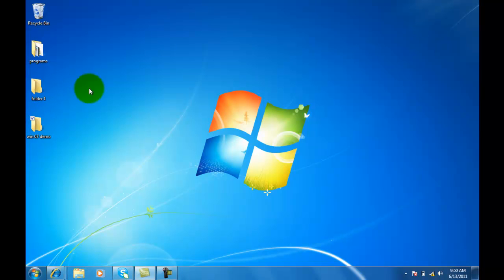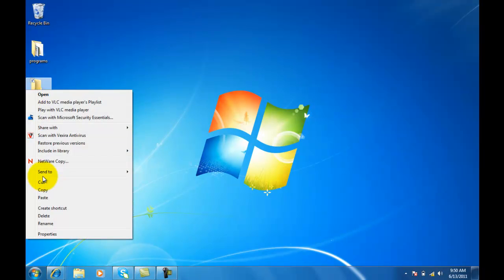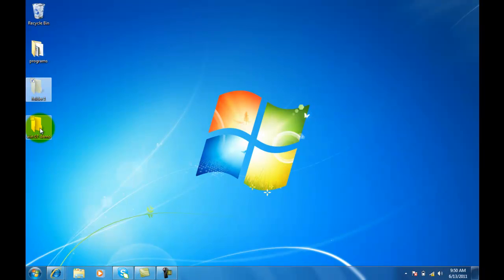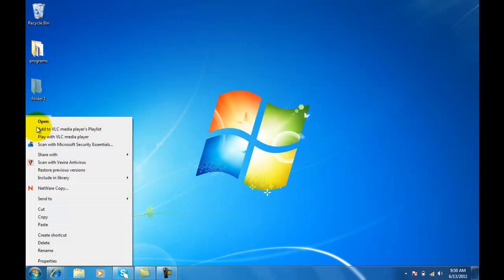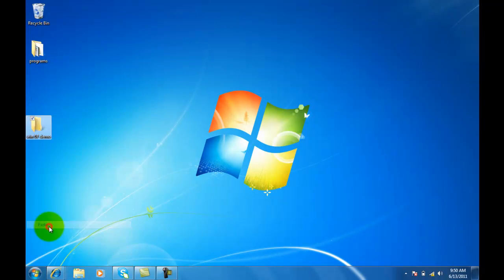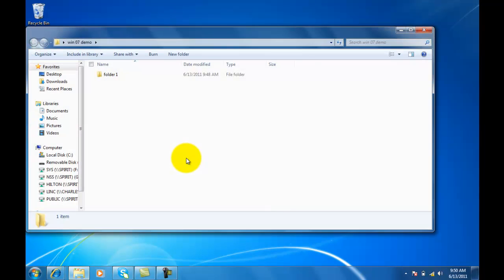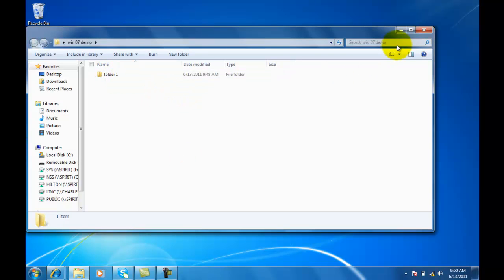Let's say I don't want this folder on the desktop at all. Now, I can right click and instead of copy, I cut the folder, then right click on the Windows folder and paste it in there. Now notice it's gone from the desktop and its new location is in this folder right here.